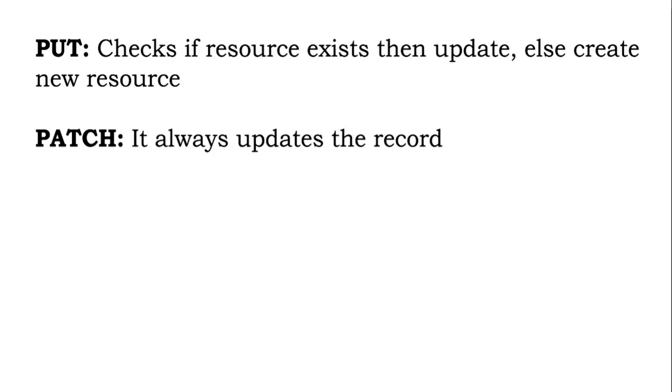PATCH just updates the record. It doesn't even check whether the resource exists or not. It will just go and update the record.